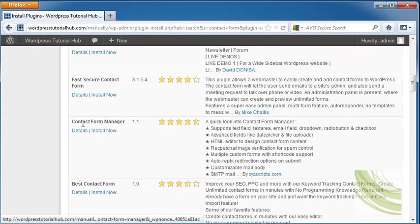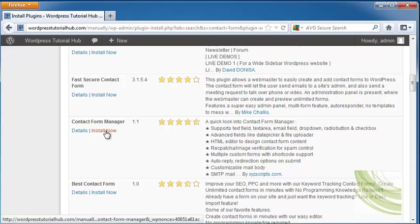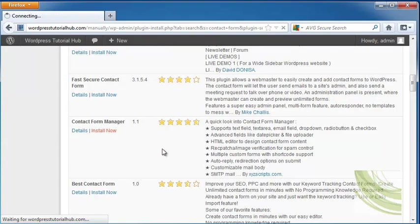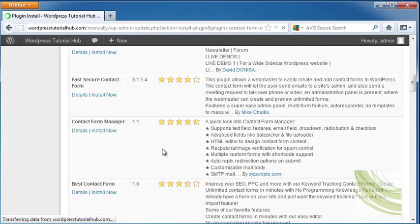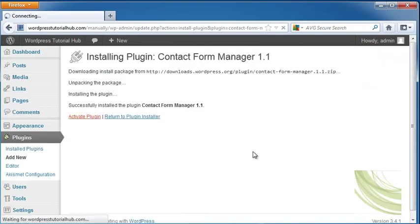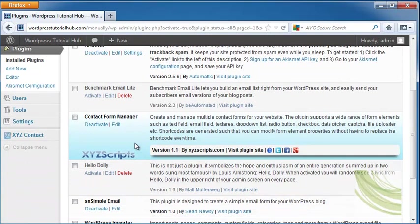So let's go ahead and take a look at this contact form manager. This has four and a half stars so let's go ahead and see how it works. I'm going to click on install now and click OK. It installed and let's click on activate plugin.